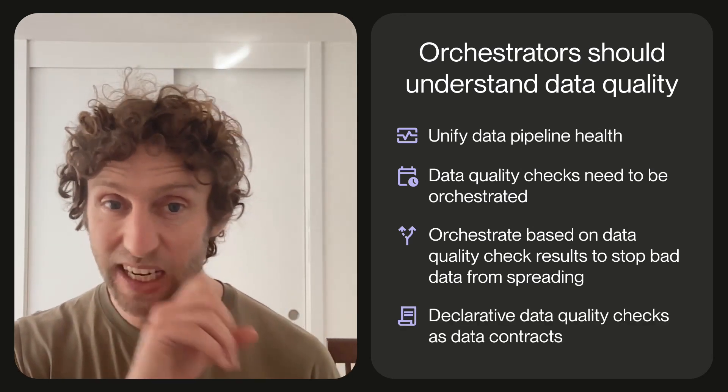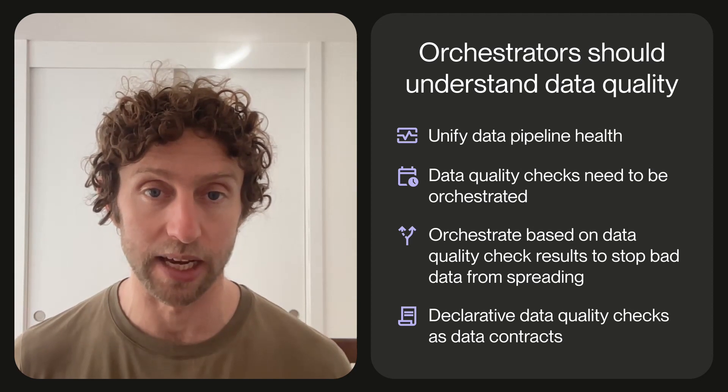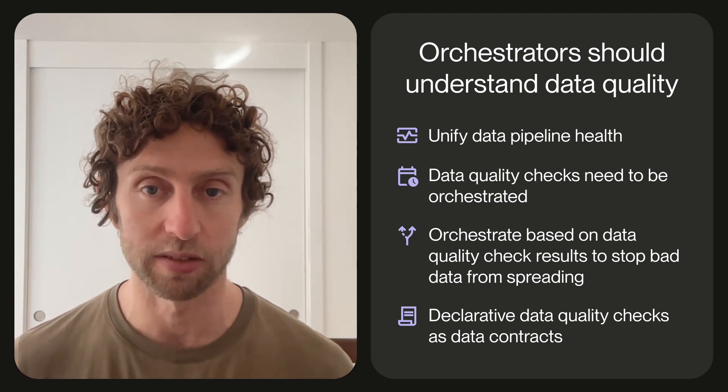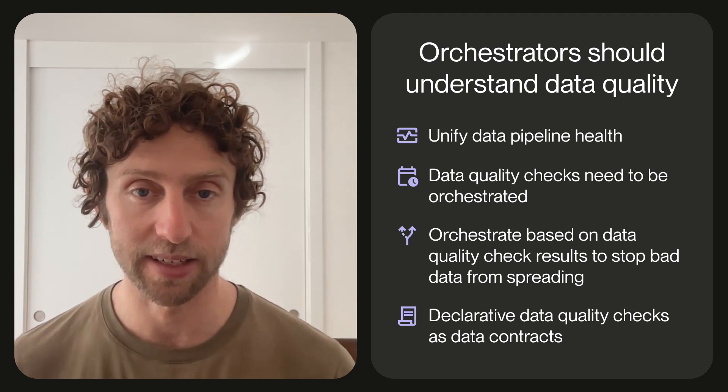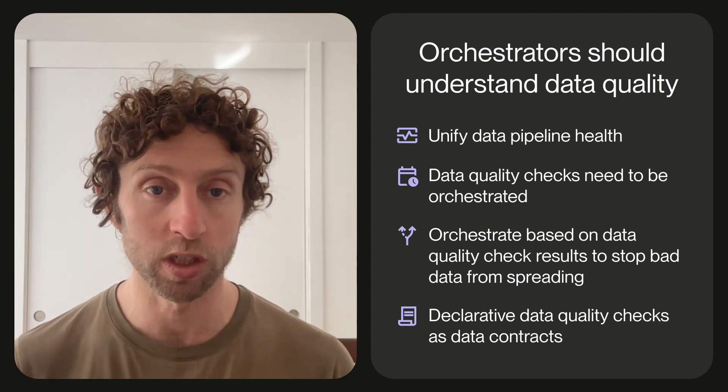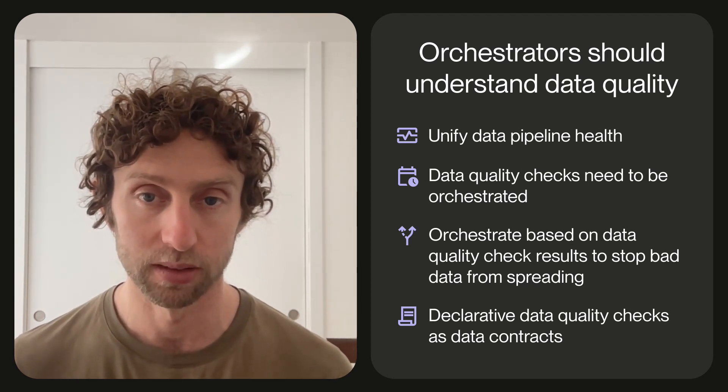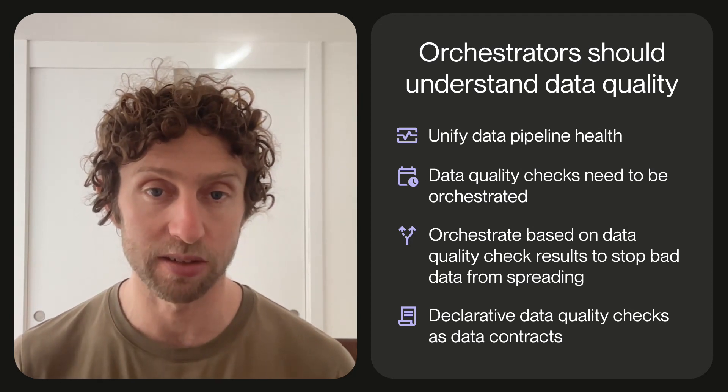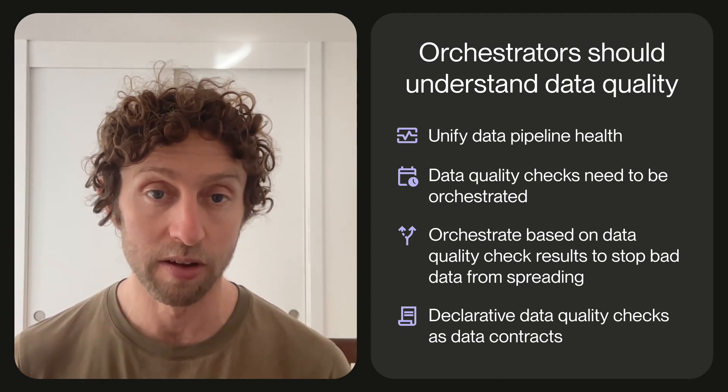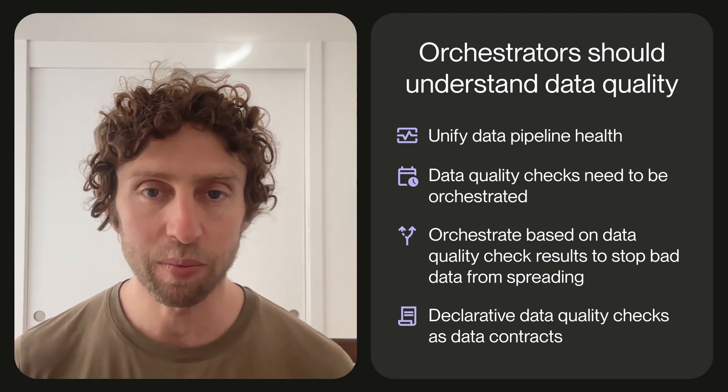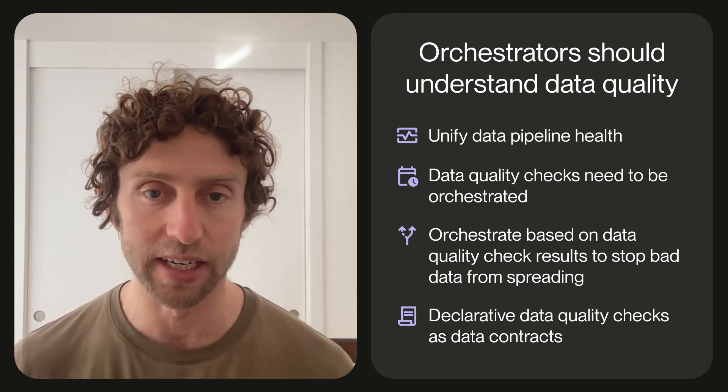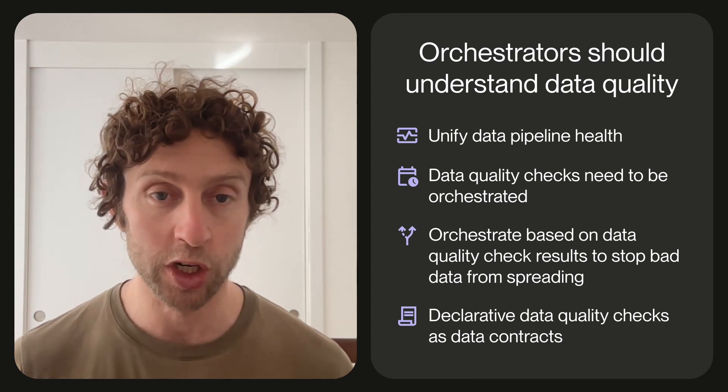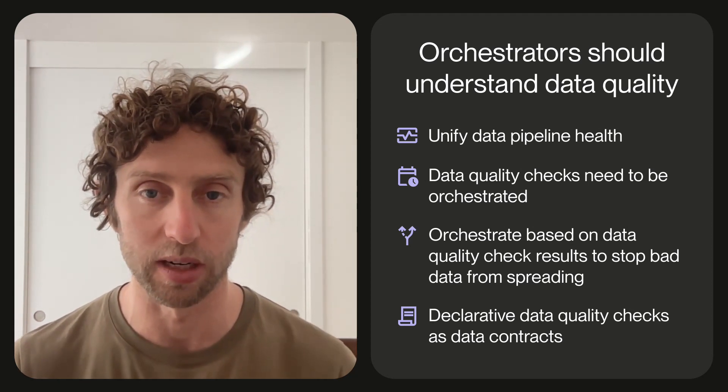And finally, data quality checks combined with a declarative data orchestrator like Dagster helps to define contracts for your data assets. With the software-defined asset approach, the orchestrator is a source of truth on what assets make up the pipeline. It's natural to extend this so that the orchestrator understands what data quality checks are defined for each asset. It can then present a reliable view of what the data in the pipeline is intended to look like, which acts as a shared point of reference for data pipeline developers and their stakeholders.